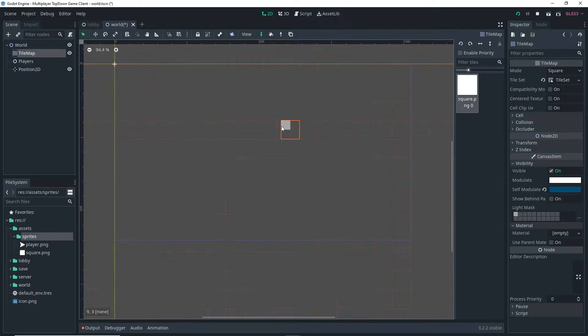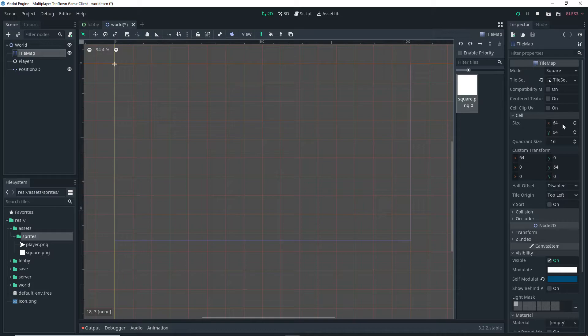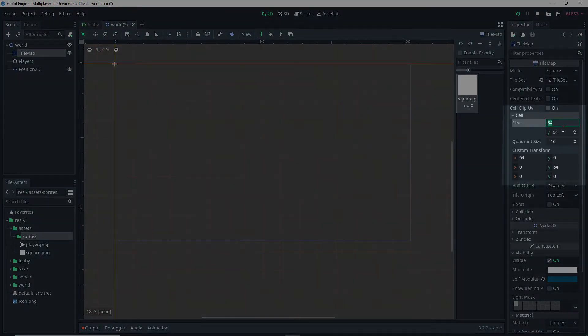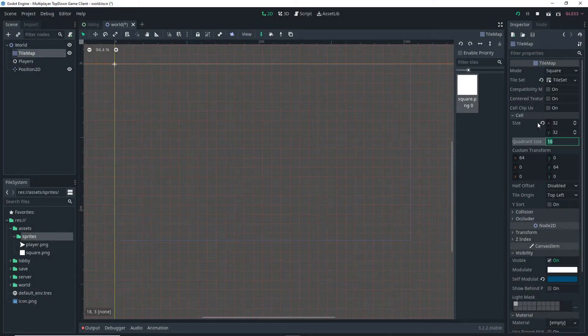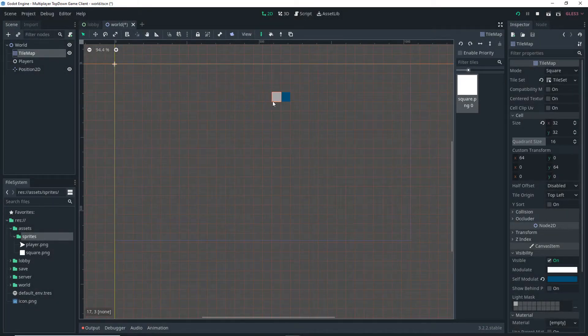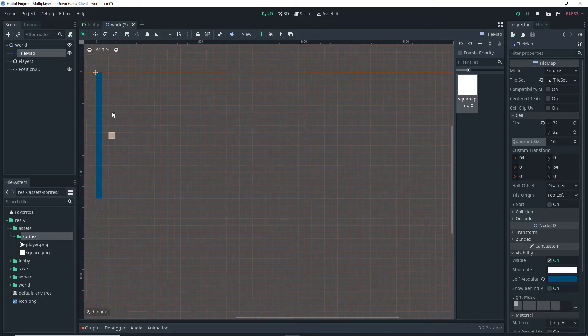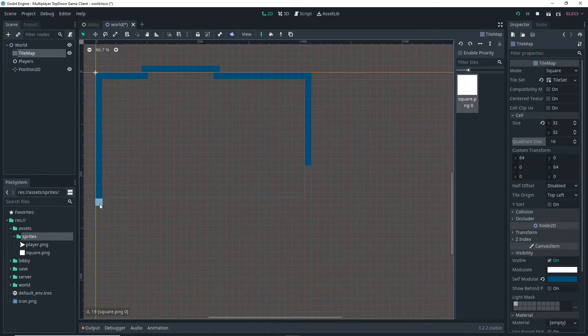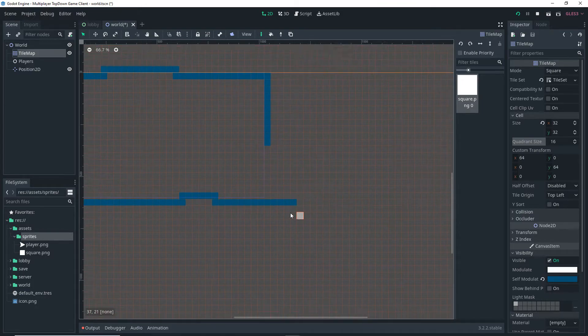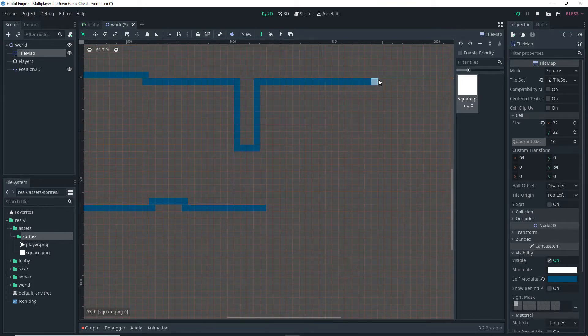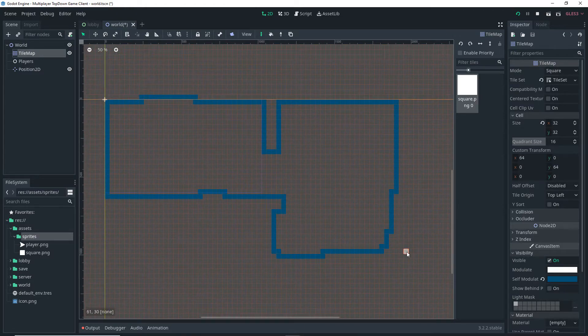With the TileMap selected we actually have our tiles there but the cell size is actually the wrong size. So I want to set that to 32 and 32 for both X and Y and then I can just click and drag and start creating my world. Just go ahead and create your test world or level that you want to use. In this case this is what I'm going to be using.